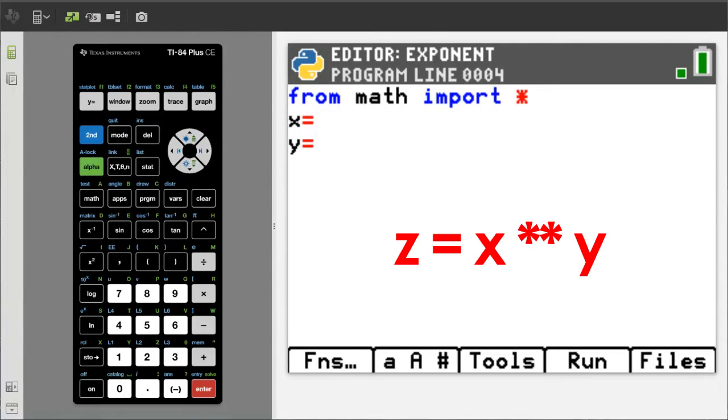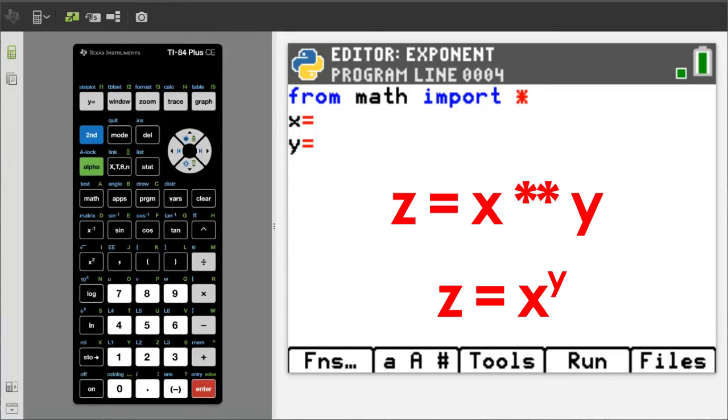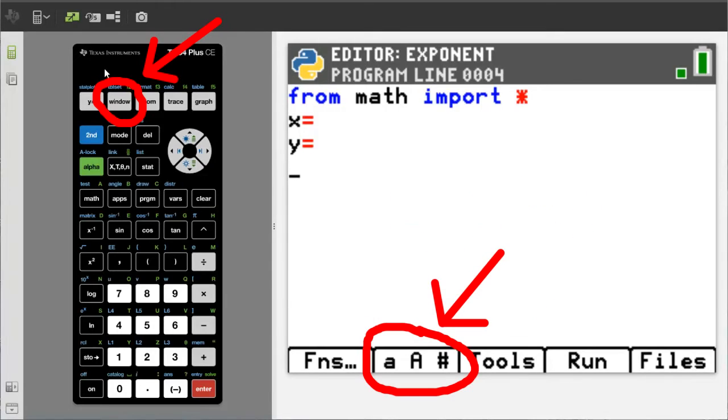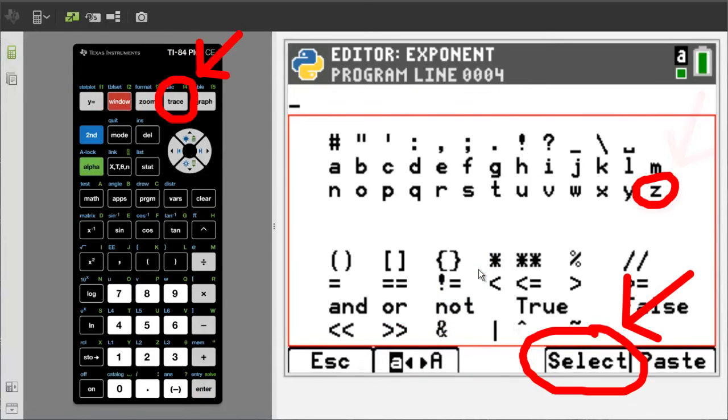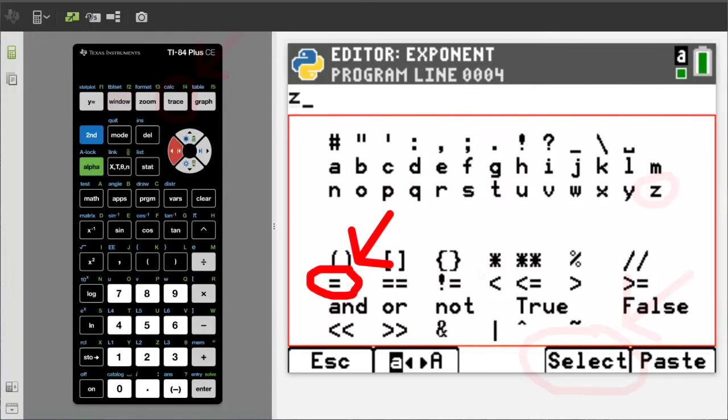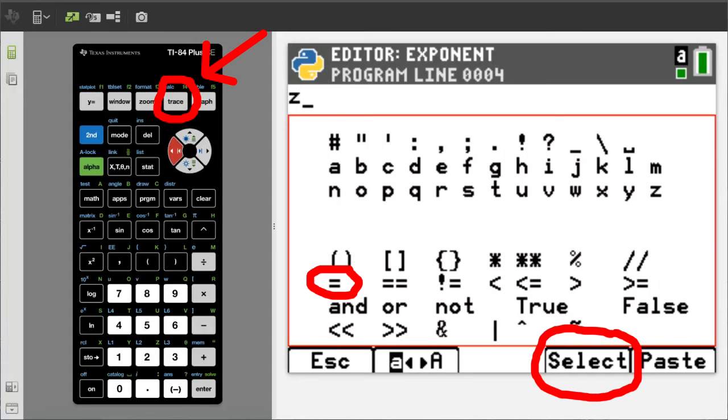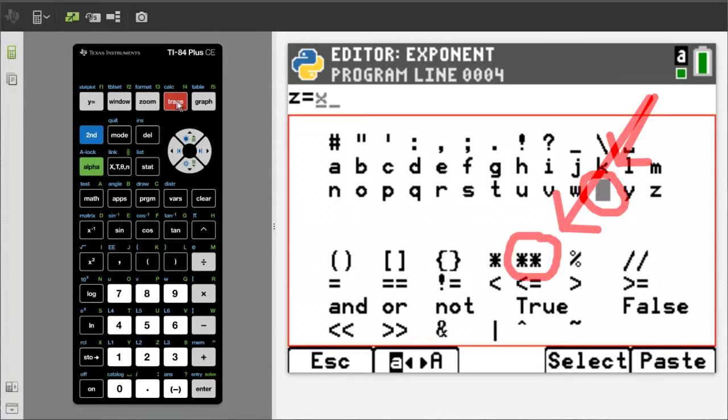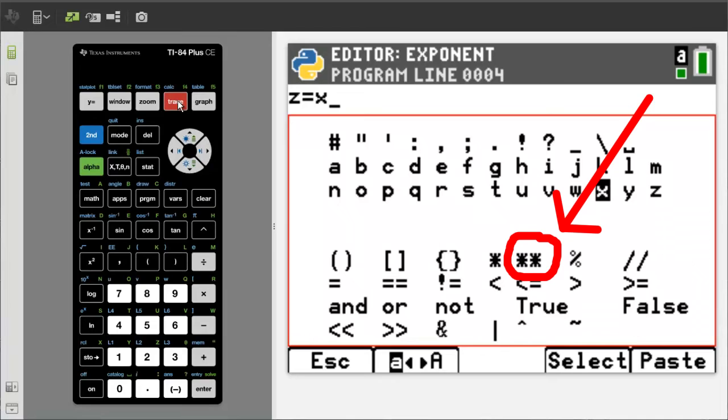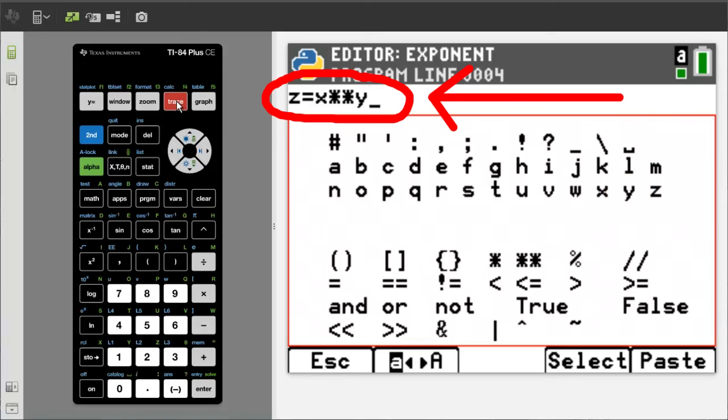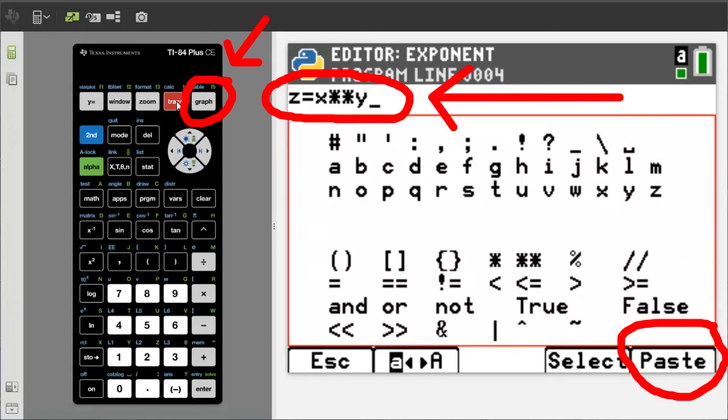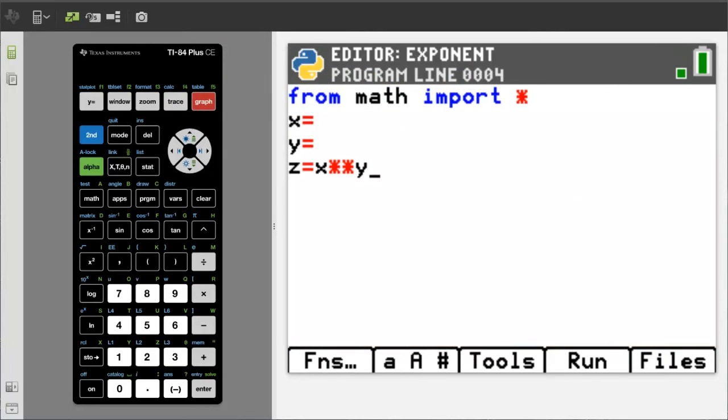Now we want to enter Z equals X asterisk asterisk Y. The asterisk is really a multiplication sign. But in Python, when you put two asterisks together, this line will really be Z equals X to the power Y. Press the window button. Get the Z. Press the trace button. Get the equals sign. Then press the trace button. Get the X. Now we are going to go down to here and grab the double multiplication sign, which is really the power sign or exponent in Python. Go get the Y. There is our next line of code. Paste it into the program.